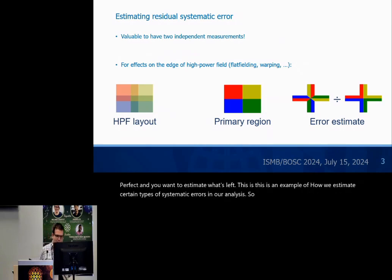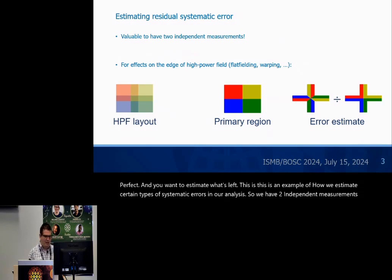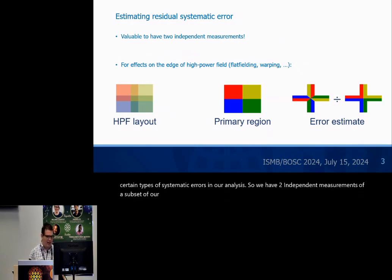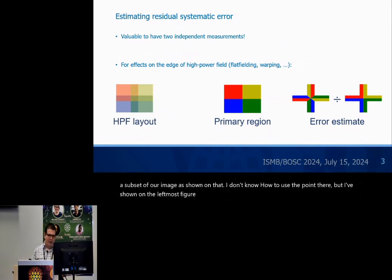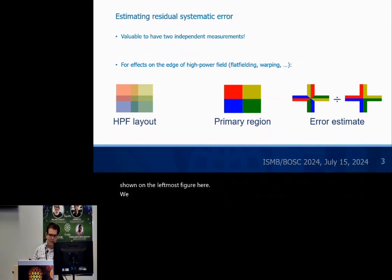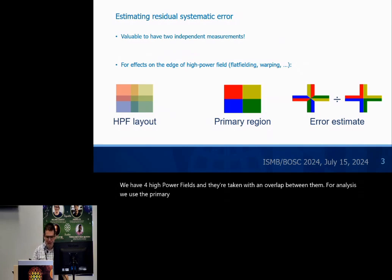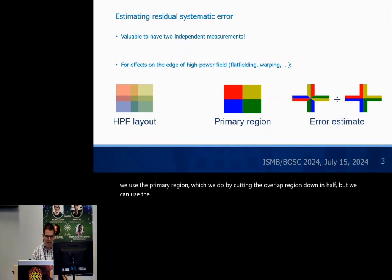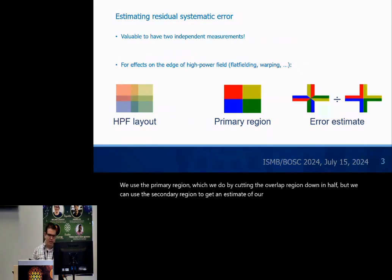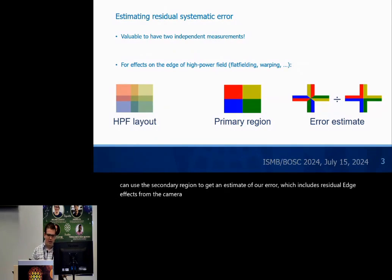We have two independent measurements of a subset of our image. As shown on the leftmost figure here, we have four high power fields taken with an overlap between them. For analysis, we use the primary region, which we define by cutting the overlap region down in half. But we can use the secondary region to get an estimate of our error, which includes residual edge effects from the camera, from cell segmentation, or anything like that.